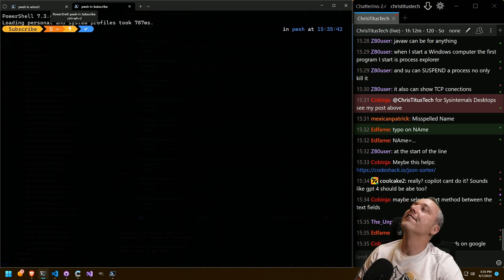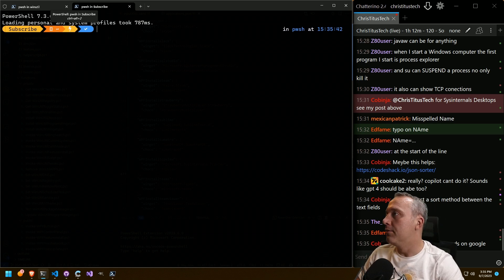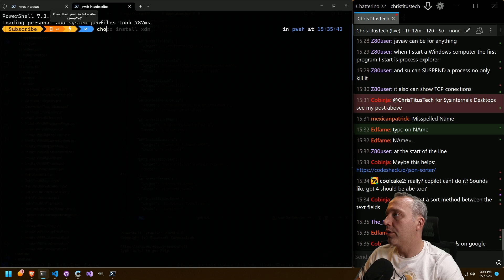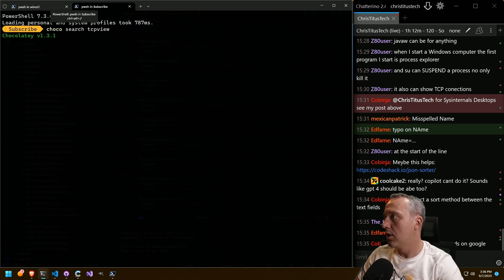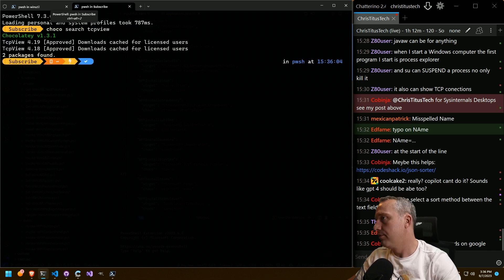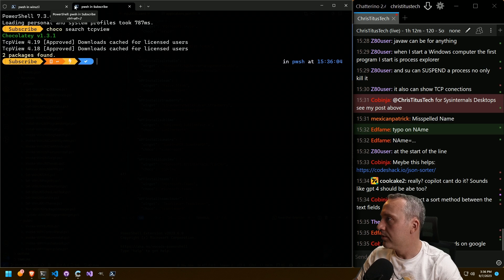All right. Next up. Coco search. TCP view. There it is. All right. Cool.